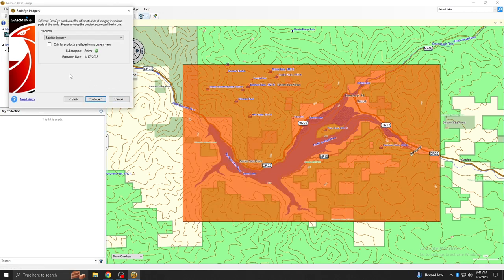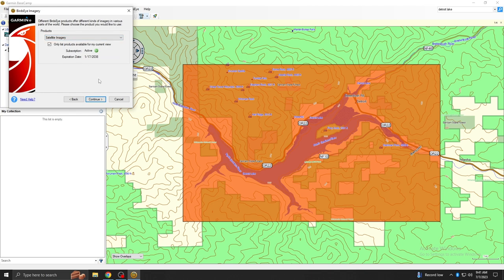Check the box next to Only List Products Available for My Current View. Then select the drop-down, select Satellite Imagery, and click Continue.